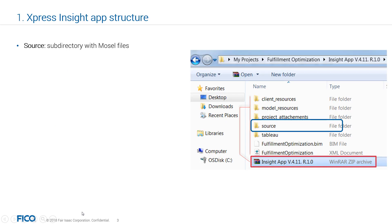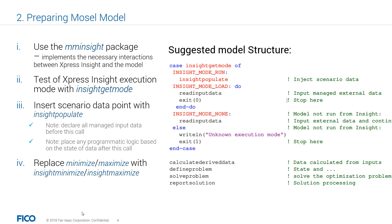As you know, Mosel files are all inside the source folder of the Insight application, and there are four subtasks that we need to make sure we do in order to make our Mosel model compatible with Insight. The first is using the MMInsight package. The second is adding Insight get mode. The third is Insight populate. And finally, replacing minimize and maximize with Insight minimize and Insight maximize.